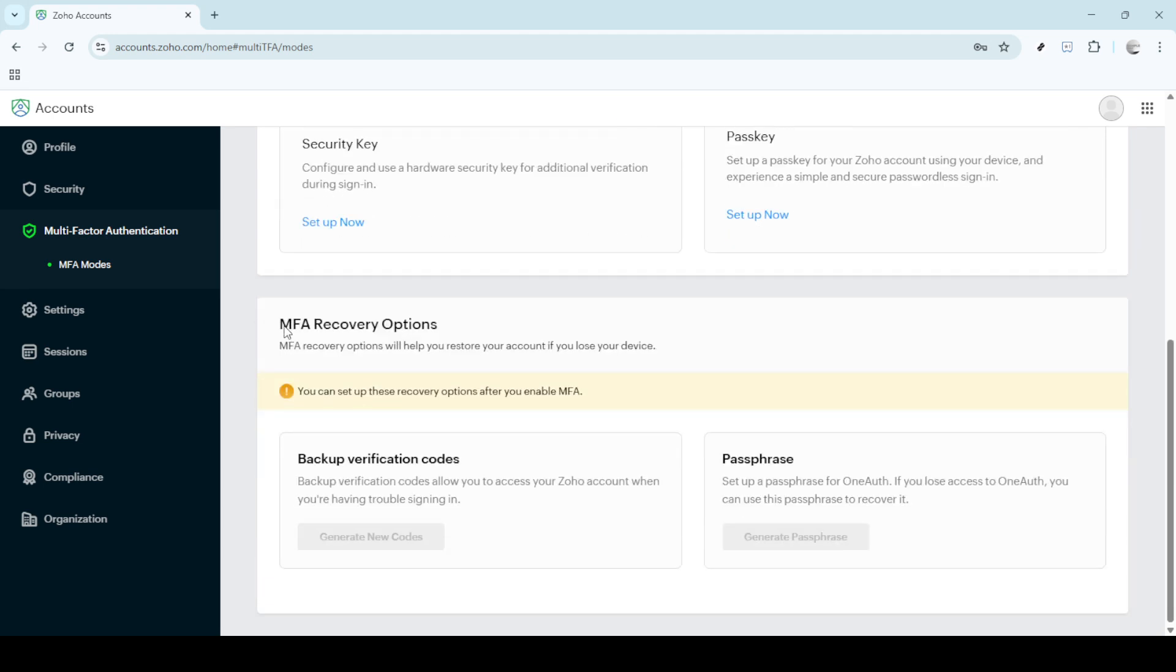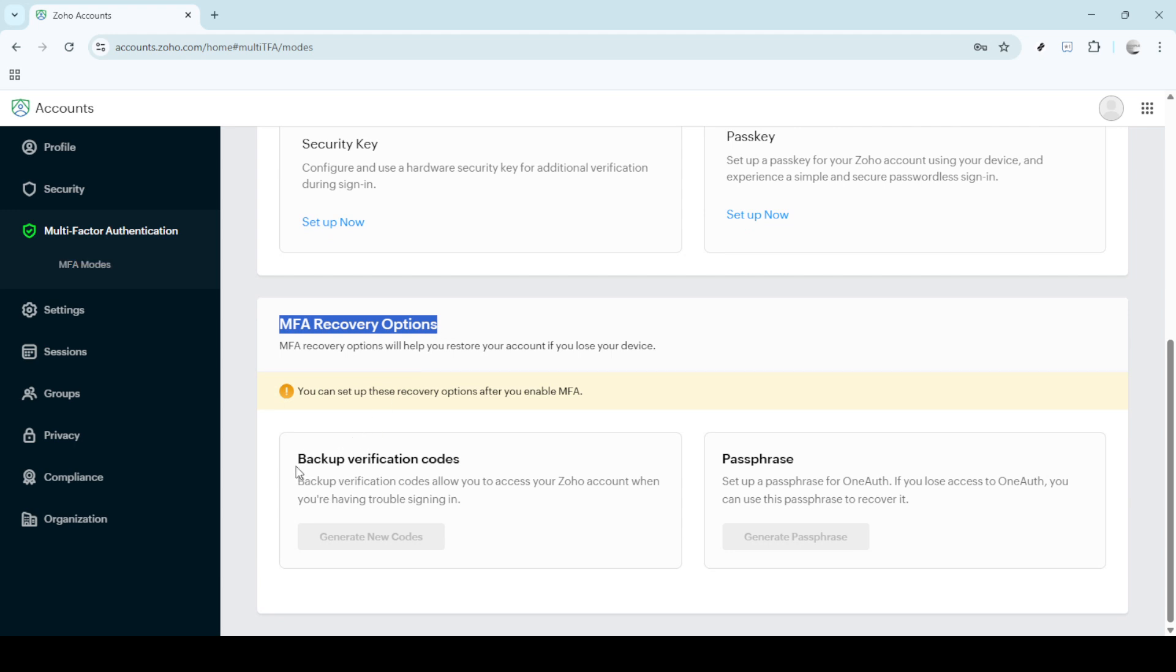You'll notice an option for backup verification codes. These codes are lifesavers in scenarios where your usual authentication method might fail. They're essentially your safety net.